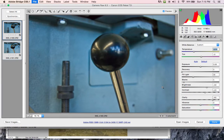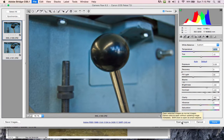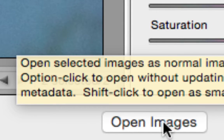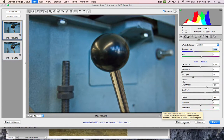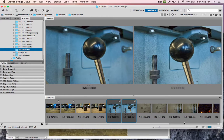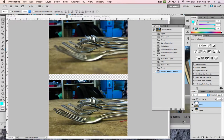Once I'm happy with everything I've done here, I'm not going to click Done, Cancel, or Save Images. What I'm going to click is Open Images down here, because that is going to open these two images in Photoshop. So I'm going to click Open Images and it's going to open them in Photoshop in separate windows — they're not going to be together.